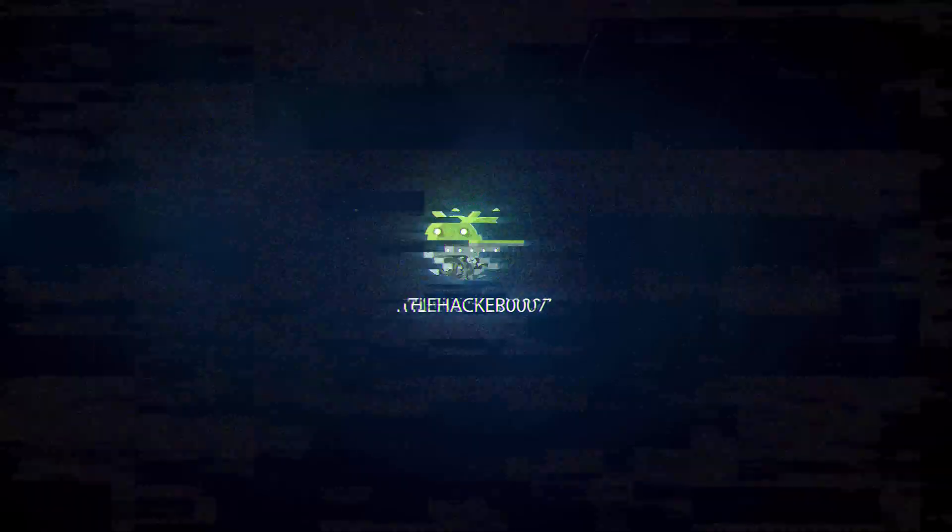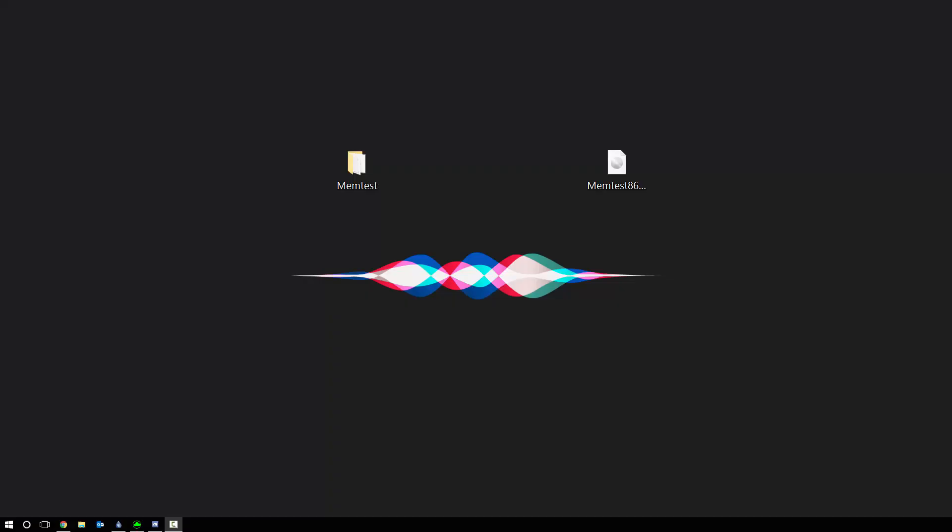Hello back at 0007, and in today's video I'll be showing you guys how to test for faulty RAM using memtest86.